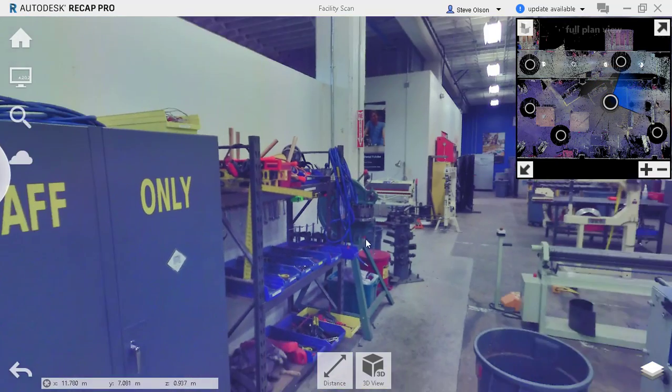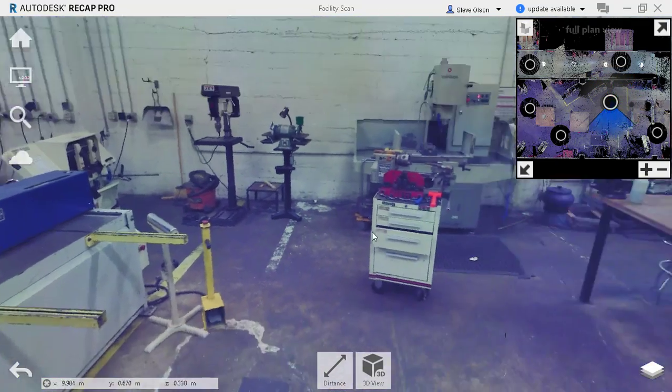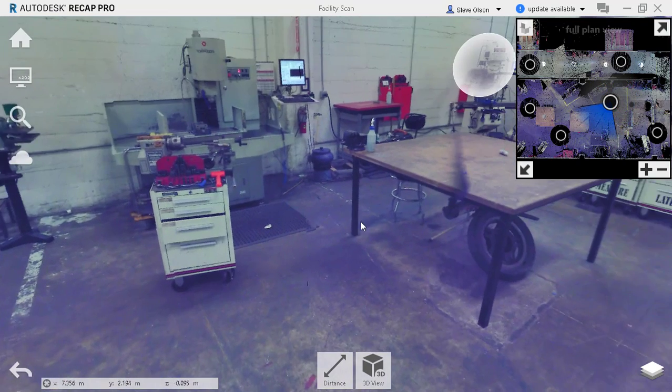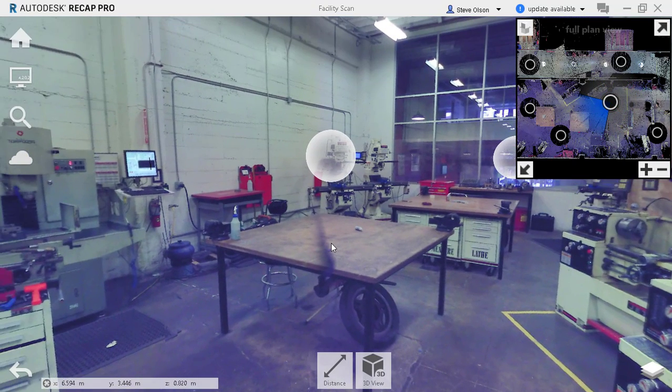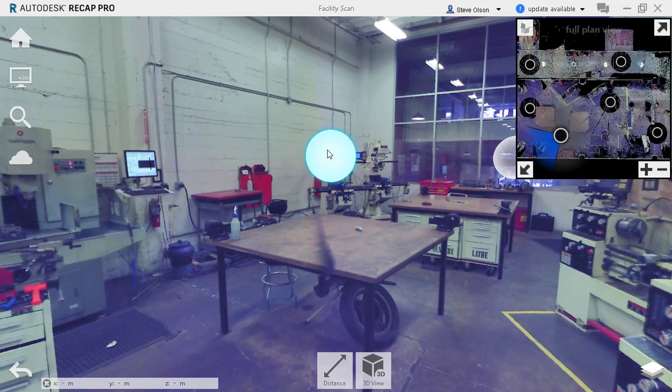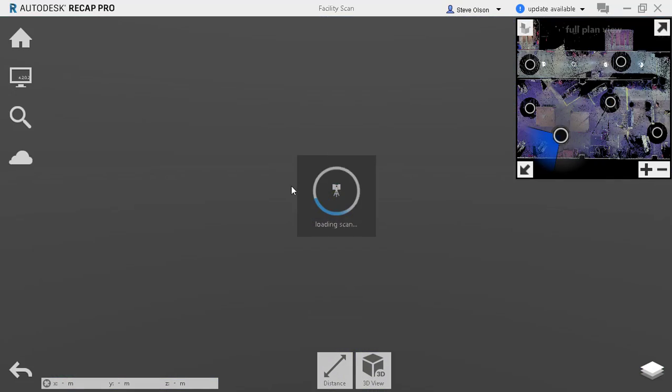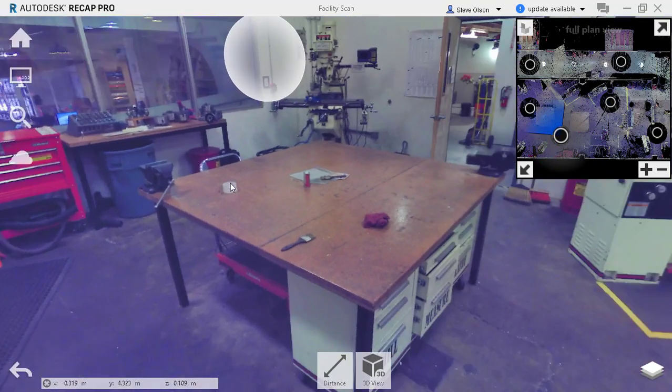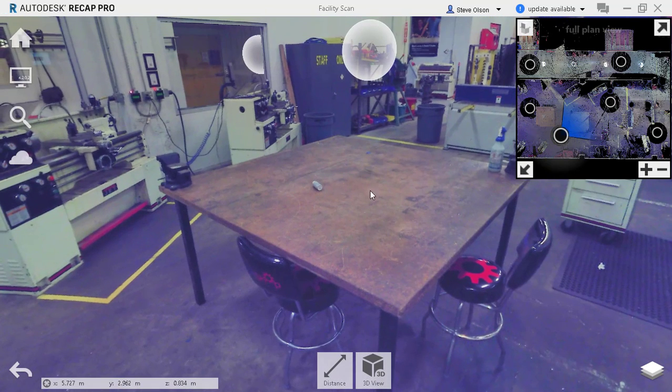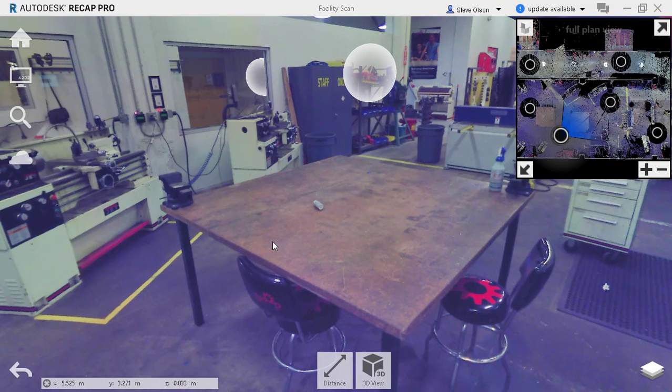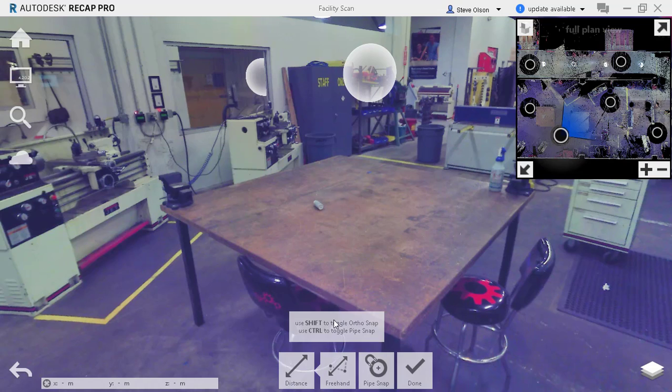You can see now I'm at the location of the scan. If I orbit around, this is the real photo. And if I want to, I can use distances. I can even jump to another location here, orbit around, and let's say I wanted to get some distances off this table.